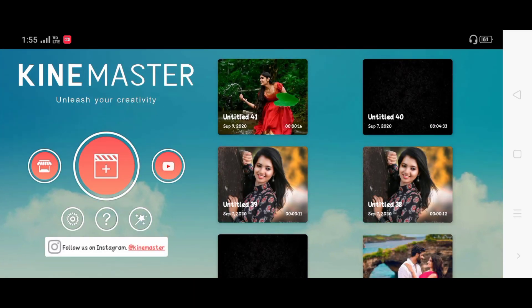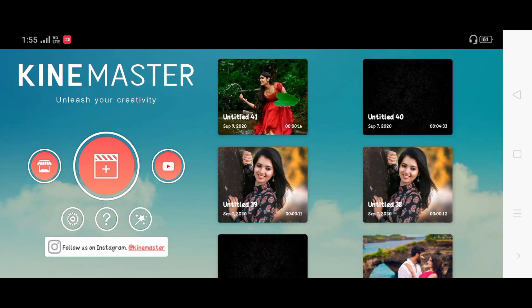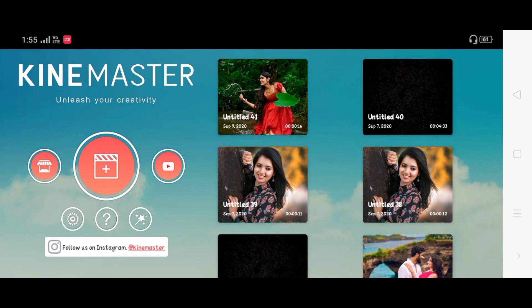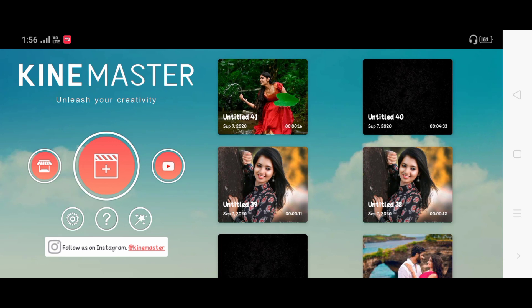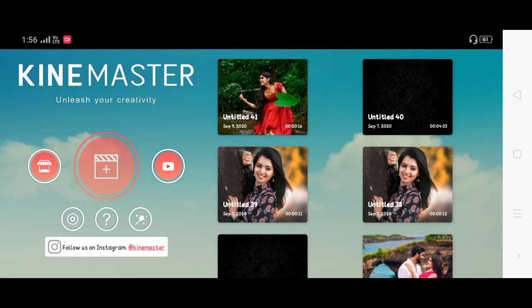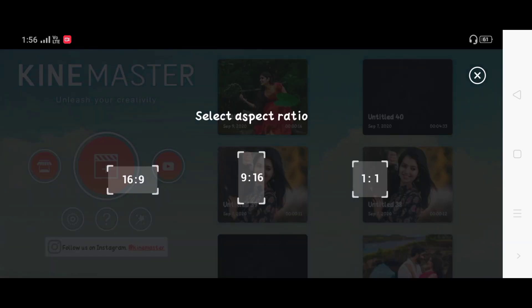If you want to open the KindMars application, you can see the link in the description. If you want to download the KindMars application, you can see the interface and click on the same page.